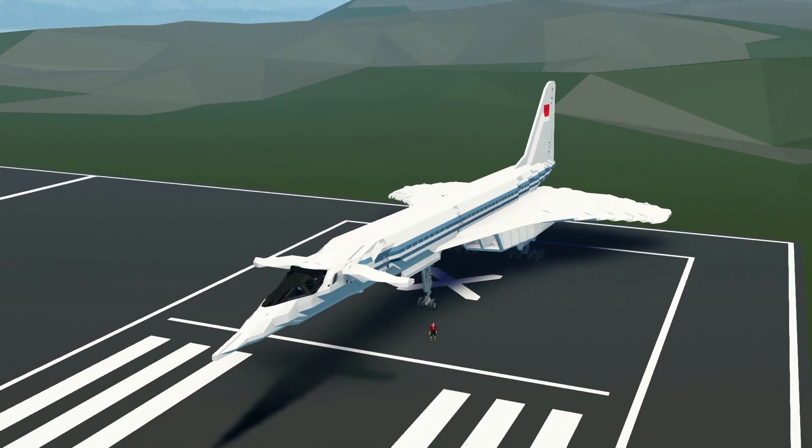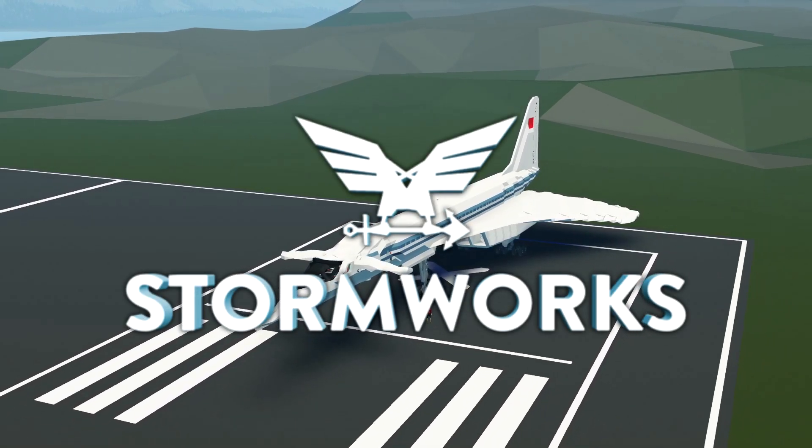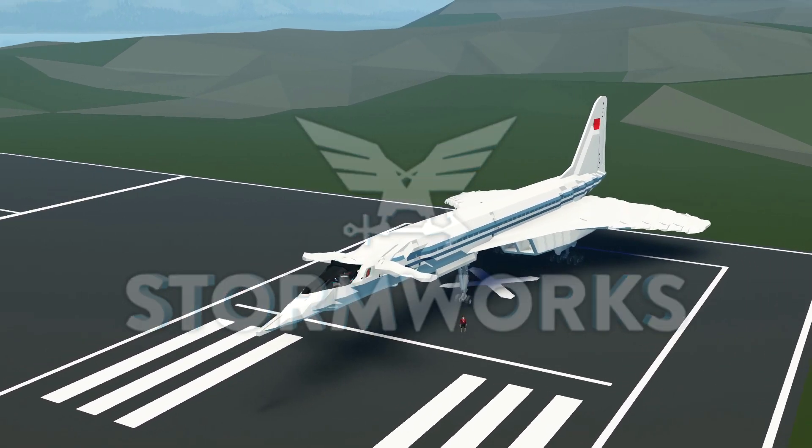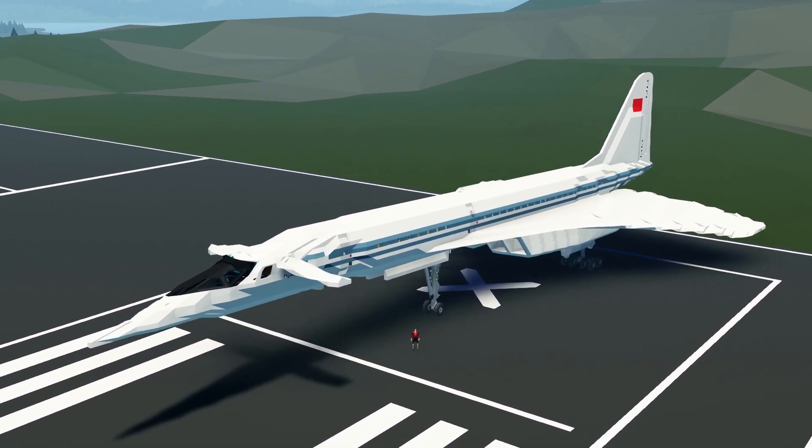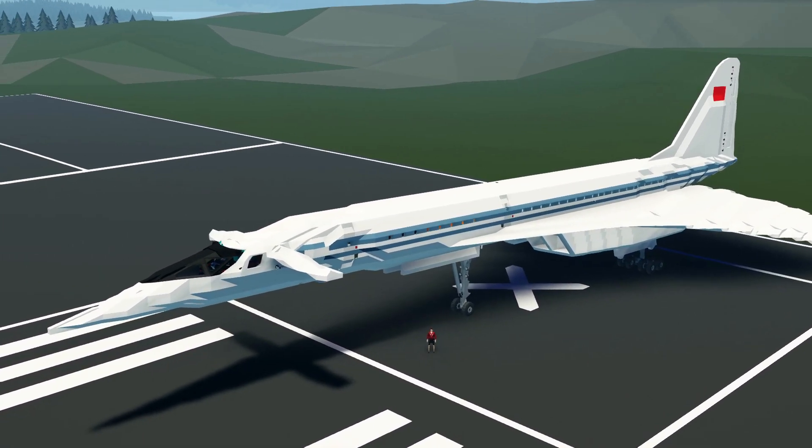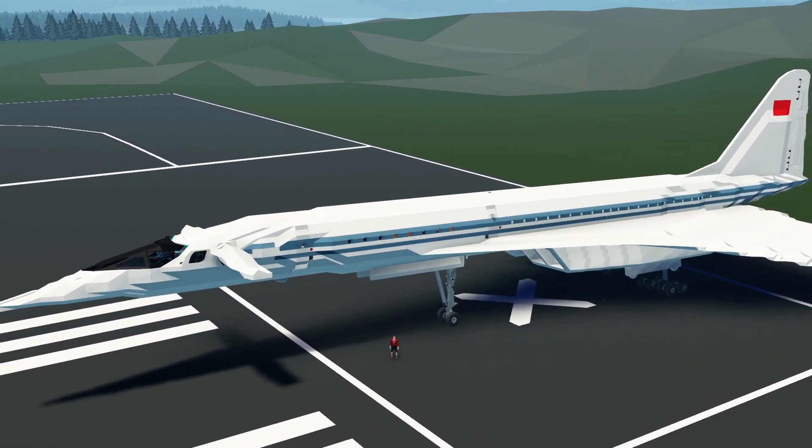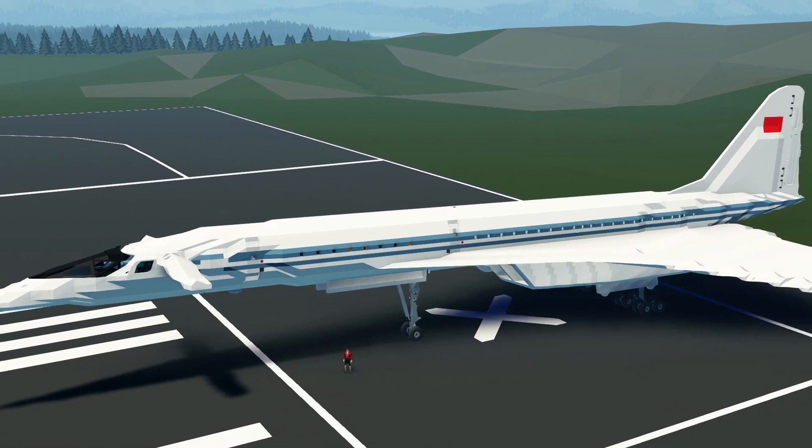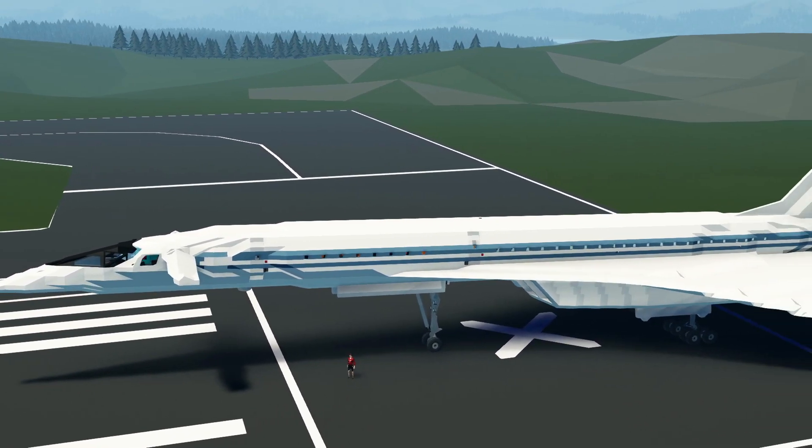Alrighty, hello guys! Welcome your faces back to another video on my channel. Today we are checking out this TU-144, which is actually the USSR's Concorde, essentially. It's the Russian Concorde.